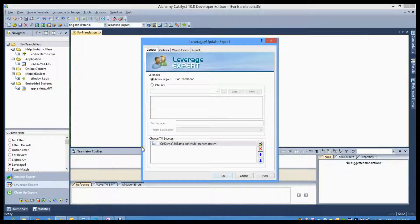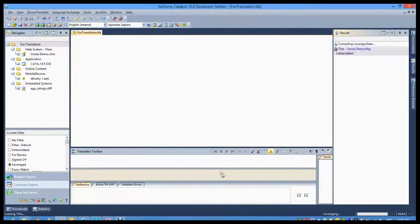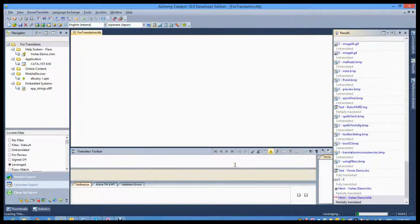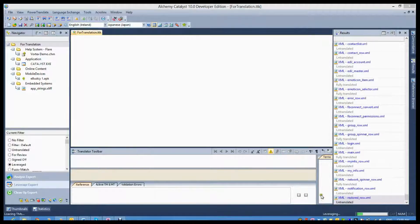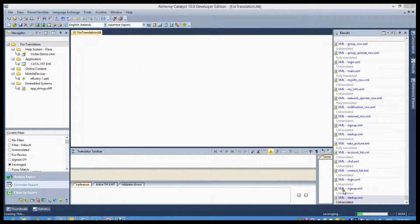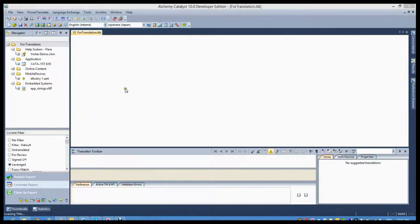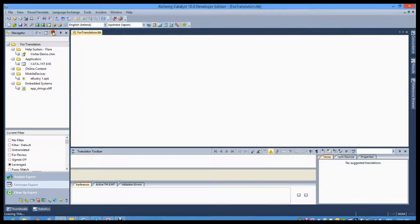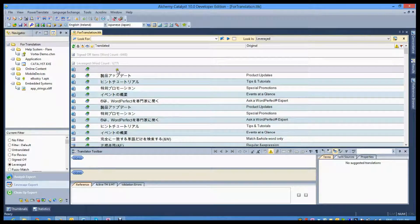The translation task is made up of a number of steps. The first task will often be to pull in translations from a previous project or translation memory. This is done using the leverage expert, which is designed to maximize translation reuse.